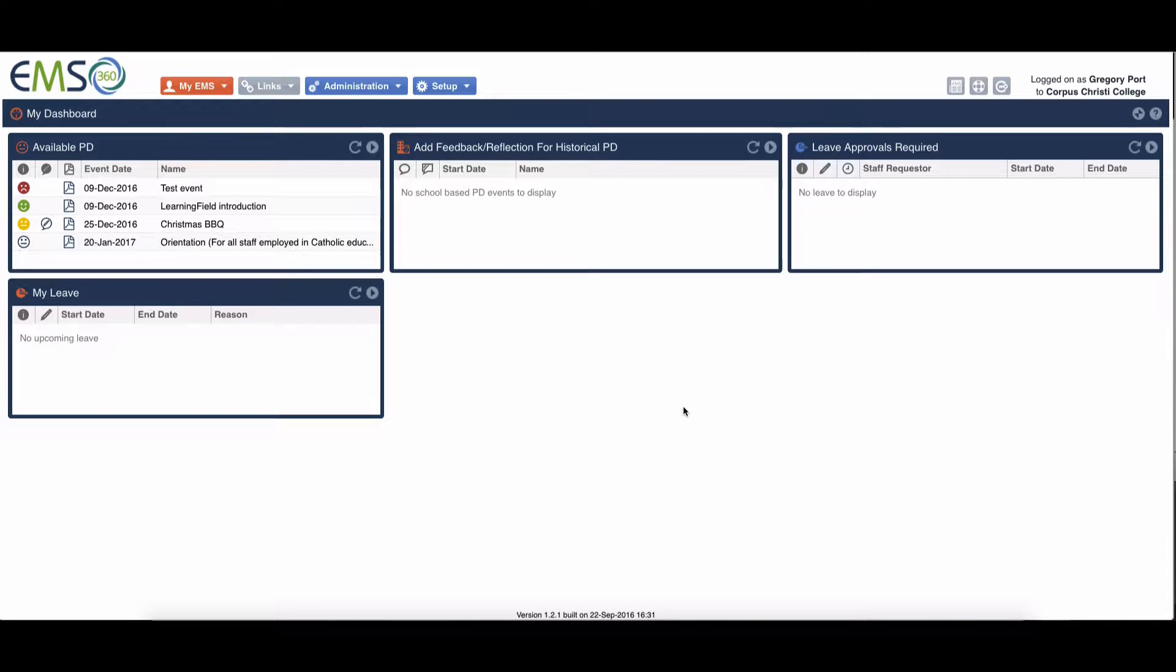Hi there, in this brief video today we're going to go through how you would add an absence in EMS 360.